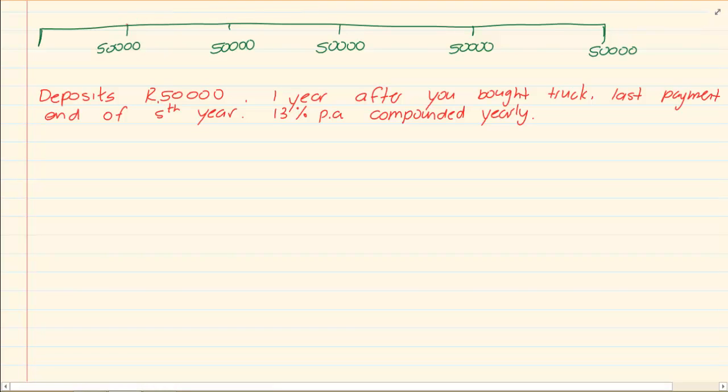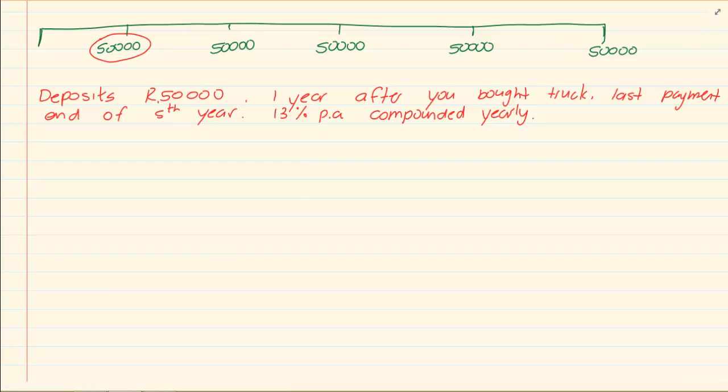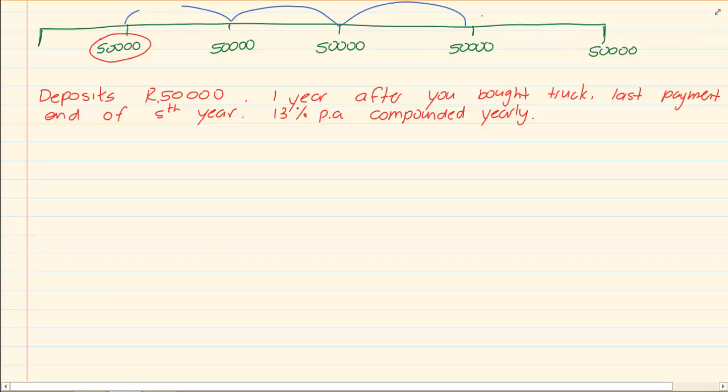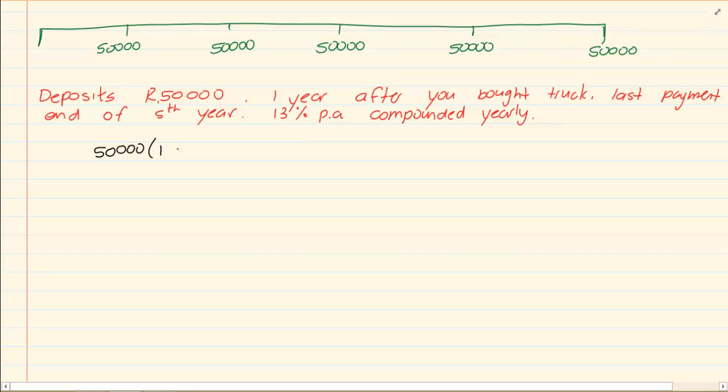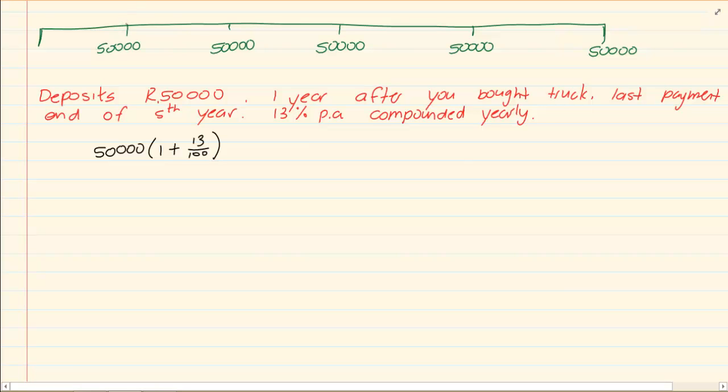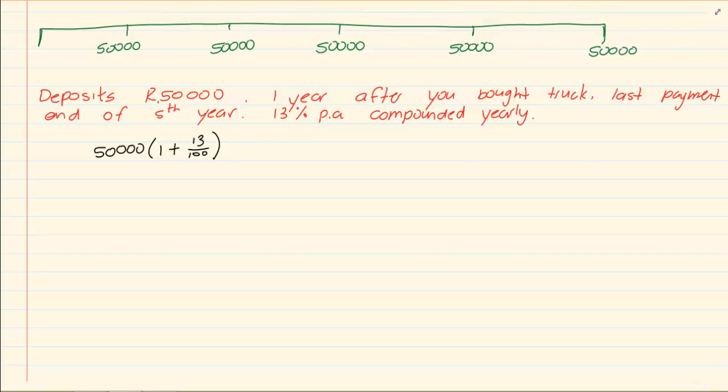You see we're starting here. So if I say how long is this 50,000 rand in the bank. If you count, we have it in 1 year, 2 years, 3 years, 4 years. So if I did my interest only for this 50,000, it would be 50,000(1 + 13/100)... Let's see it again. I'm starting here. 1, 2, 3, 4. So it's to the power of 4.